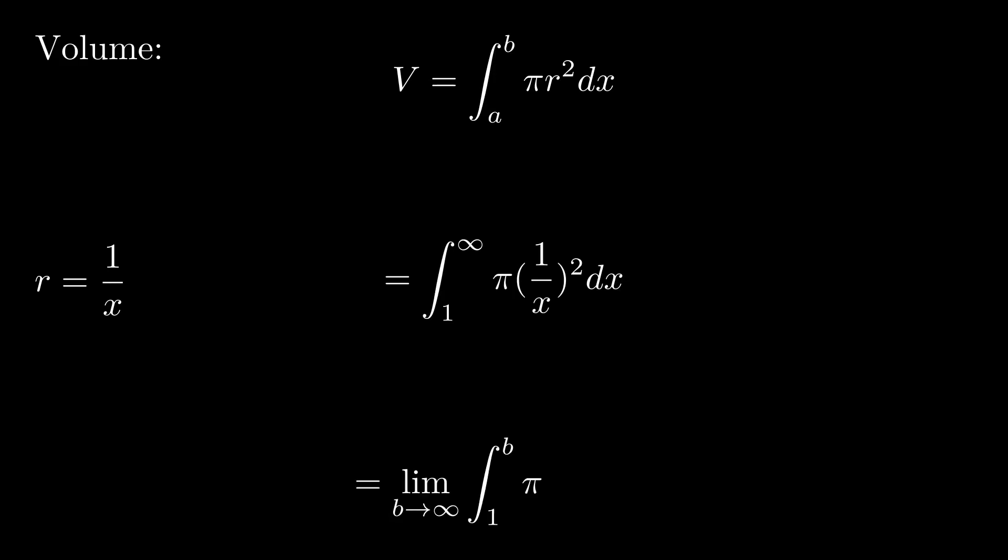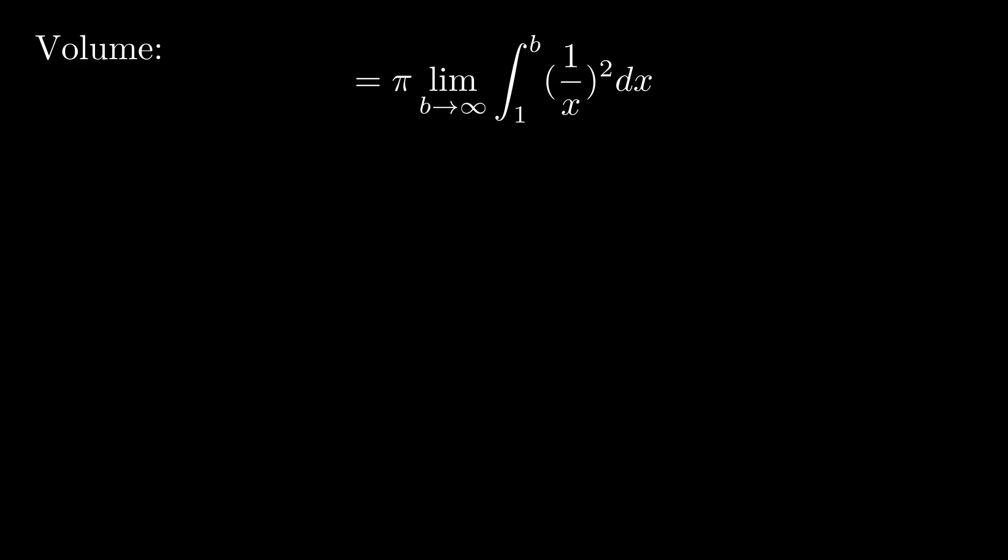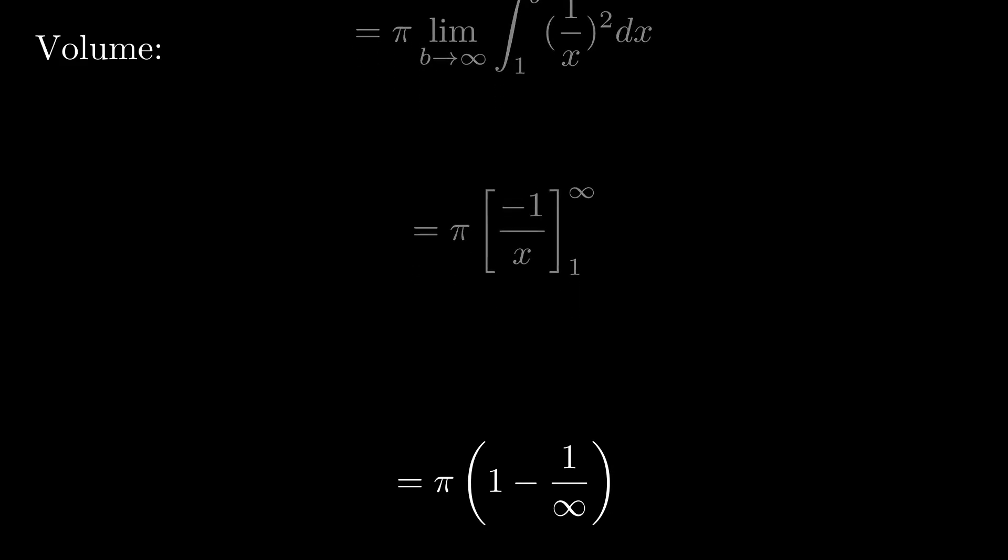The trick here is to use a limit to evaluate the integral separately from pi. This gives us pi times 1 minus 1 over infinity, or just pi.